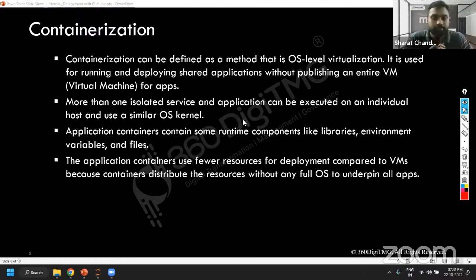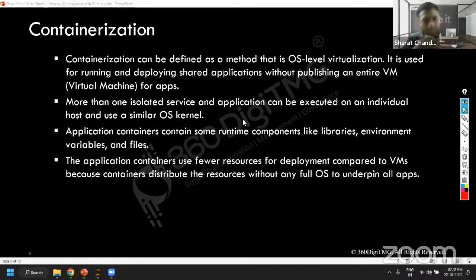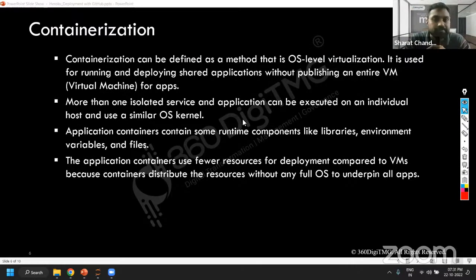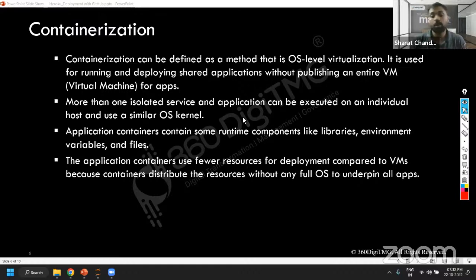Now moving on, I'll talk about containerization. The data science community that we are living in, the knowledge we are accruing, is predominantly from a machine learning perspective. But the biggest problem is once you develop the application, it has to basically be deployed. It has to go into some other system or some other person has to use it. This is a very common problem for any application — not just ML code.